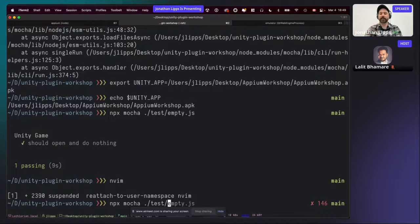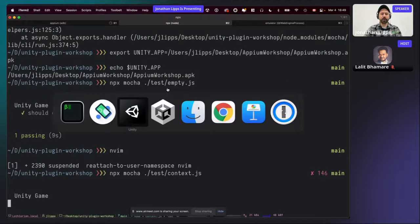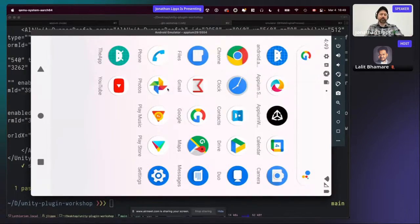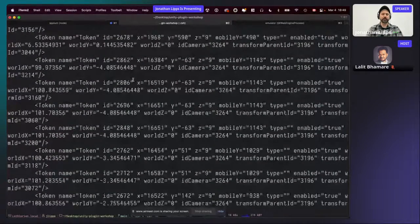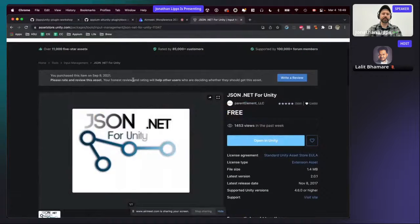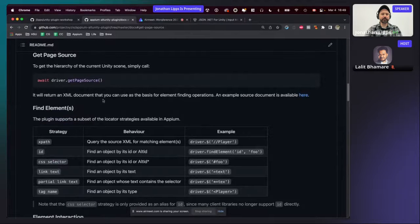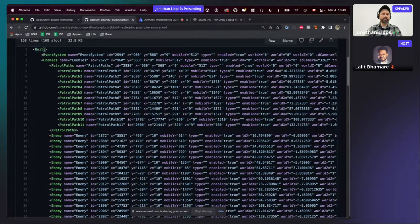Run the context.js test by running 'npx mocha test/context.js'. If I watch the test run, all I'll see is the app open and then shut down again, but we do get a lot of output — the page source. The same output is referenced in the plugin documentation. If you look at the documentation for the get-page-source command, there's an example XML source file where the root element is 'unity' rather than the Android app, showing that we're now operating within the Unity context.